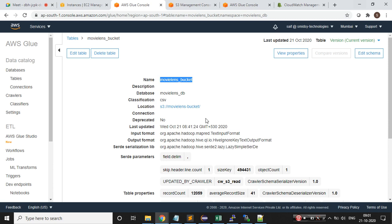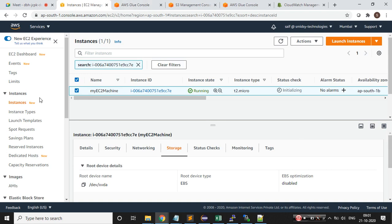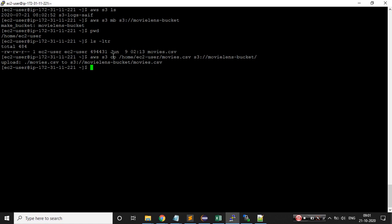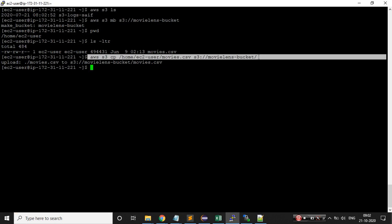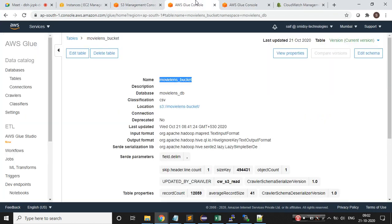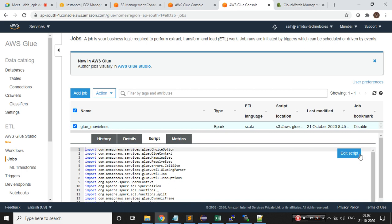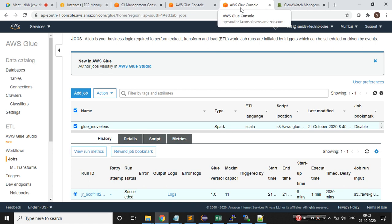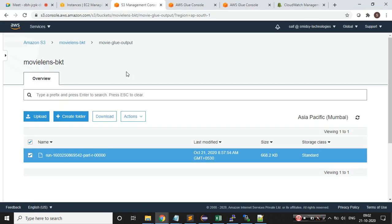To summarize today's demo: I spun up an EC2 instance, configured the AWS CLI, used WinSCP to push the file, copied the file to the S3 bucket using CLI commands, used crawlers to create a database and table, wrote a Spark Scala script using pre-existing code from day one, executed the Glue job — which took six to eight minutes — and successfully saw the separated output data.